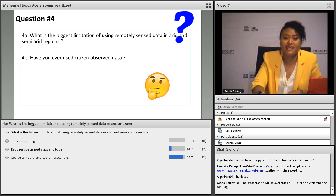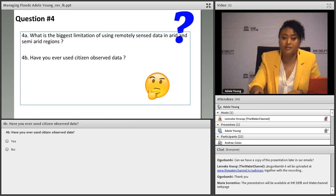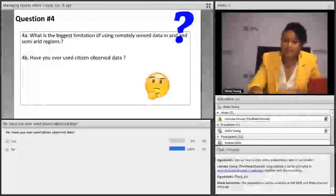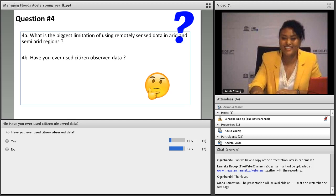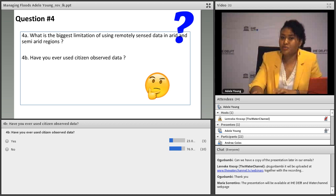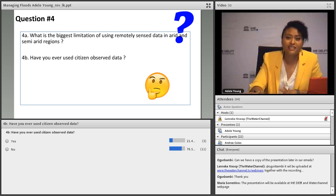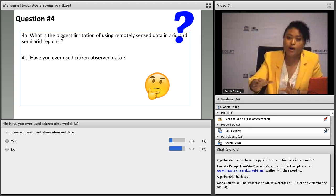The next question: have you ever used citizen-observed data — for example, looked on YouTube to ascertain if a flood occurred? It's research that is really up and coming and being used more. There is a lot of potential because people don't realise that every time you take a picture of a flood, if you know exactly what to look for and how to take that picture, it can actually be quite useful.